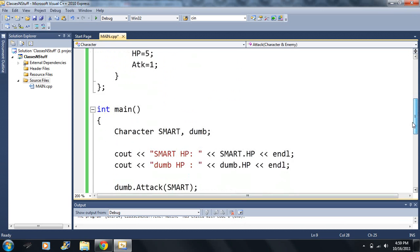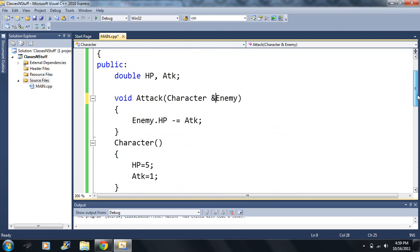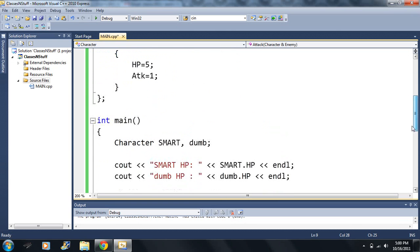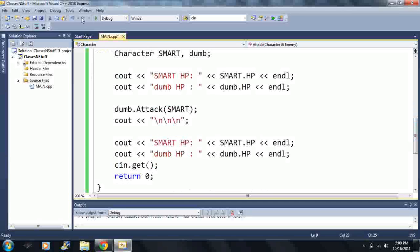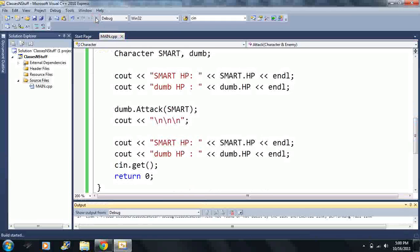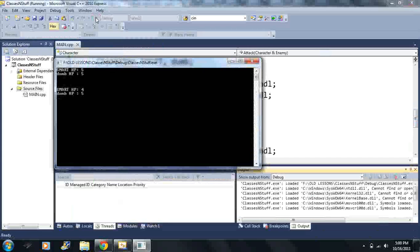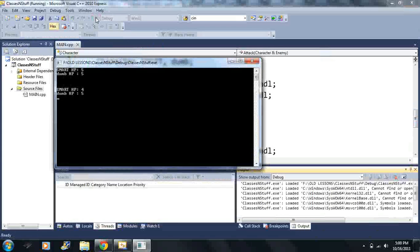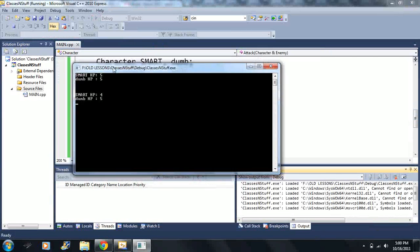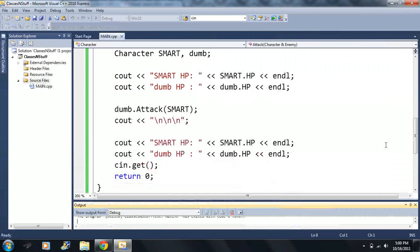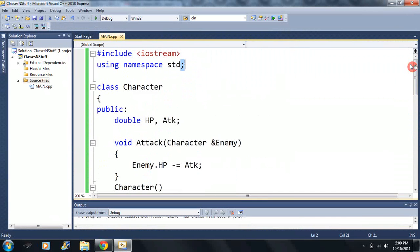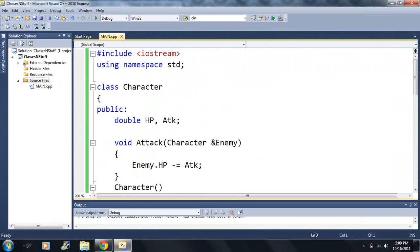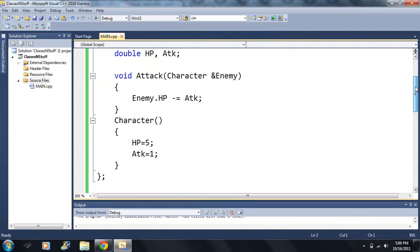So look, see this here? We're only changing the code up here. We just turned it to an ampersand. Now let's see what happens. Do we see that here? SmartHP has 4 because dumb attacks smart. So they both have an attack. They both have an attack of 1 here.